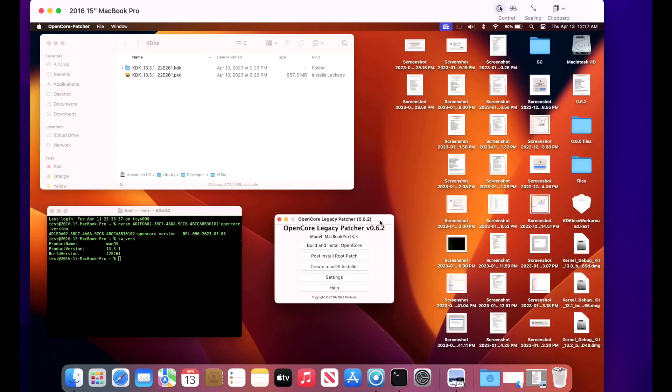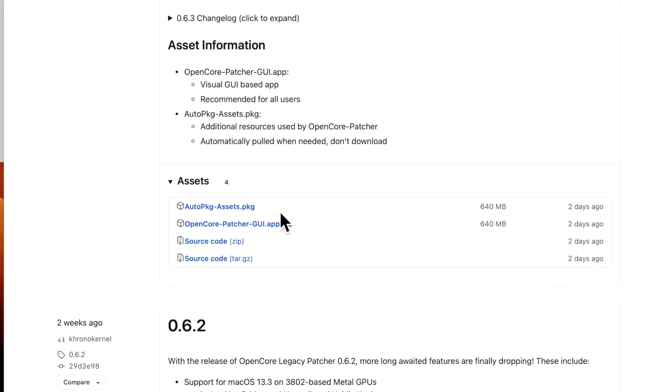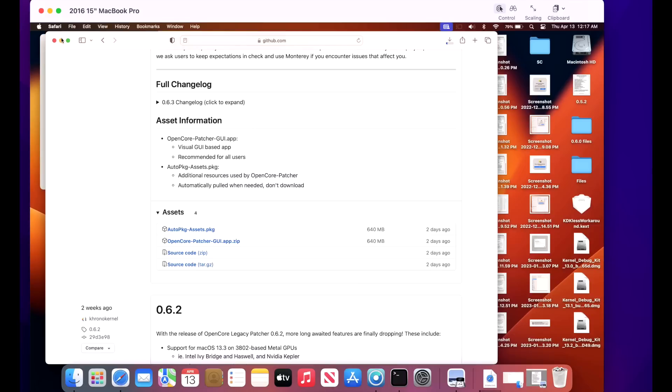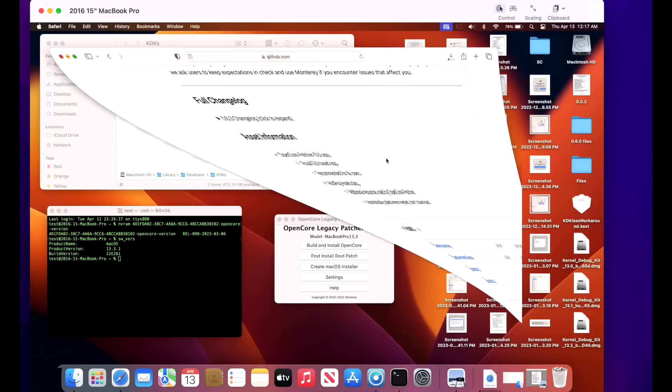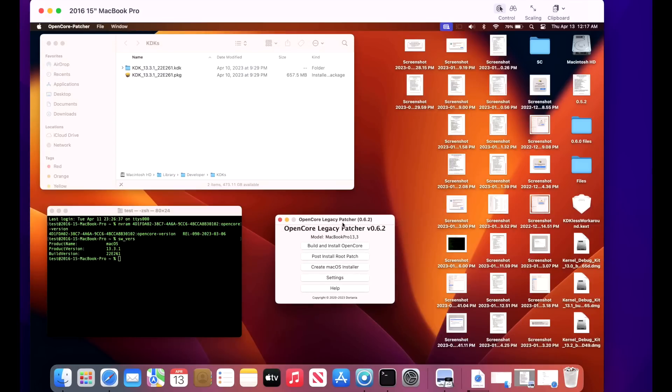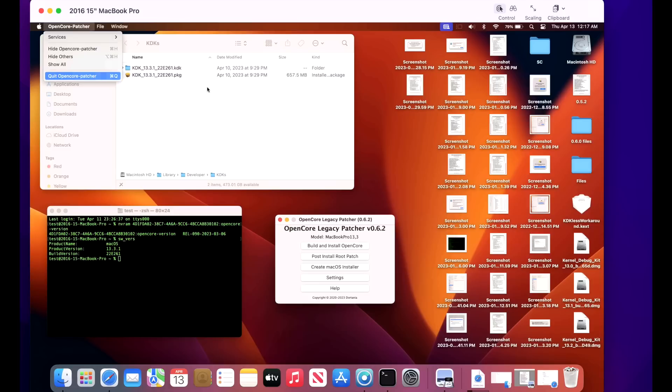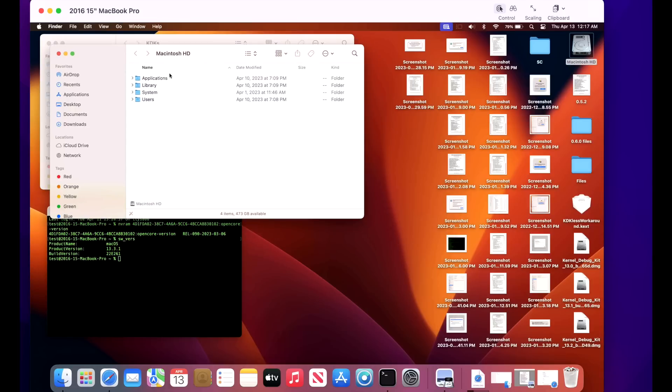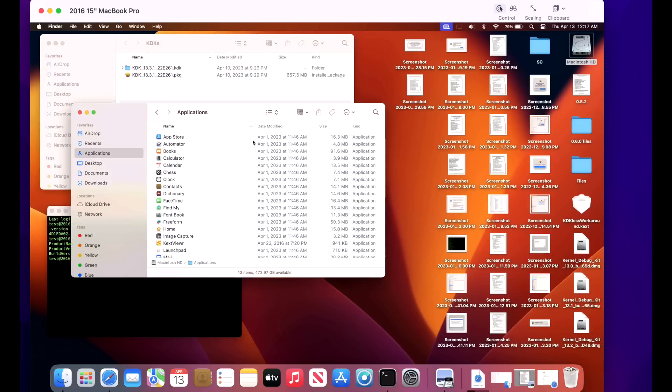And if it doesn't, for whatever reason, we can just jump to the page. We're on the 0.6.3 release page. We want to download OpenCore Patcher GUI app.zip. We'll minimize this. And while we're waiting for that to download, we want to be able to close the application. And we don't want to have to force close it because it's going to replace it in our Applications folder once it finishes downloading. So we'll get our Applications folder opened up and ready to go.